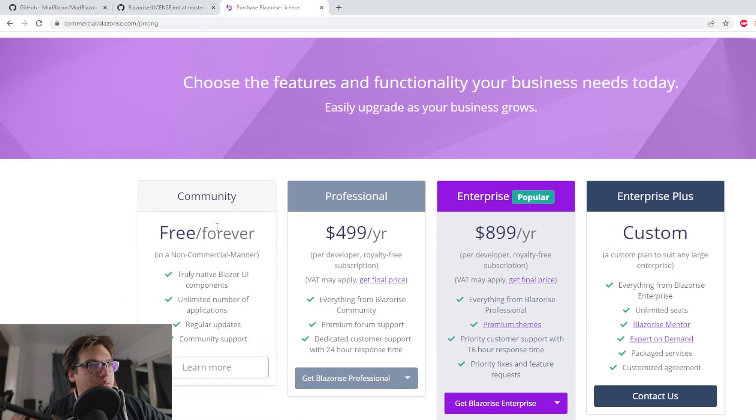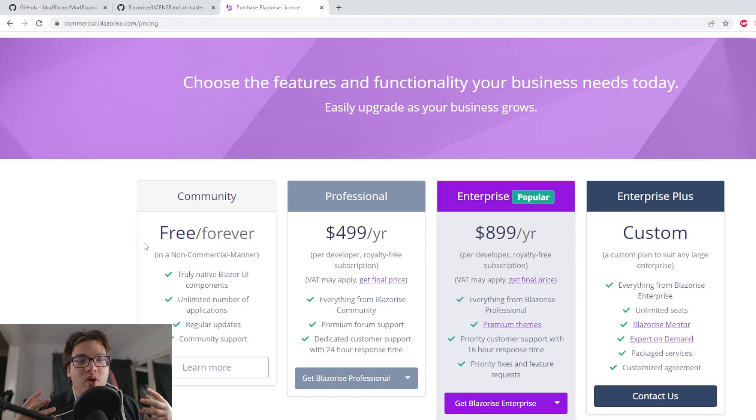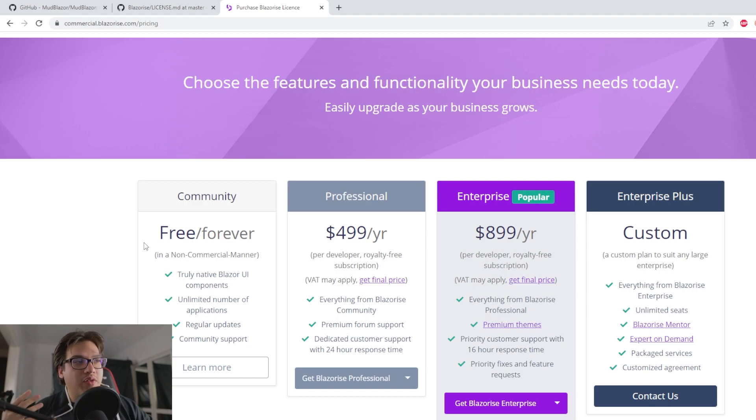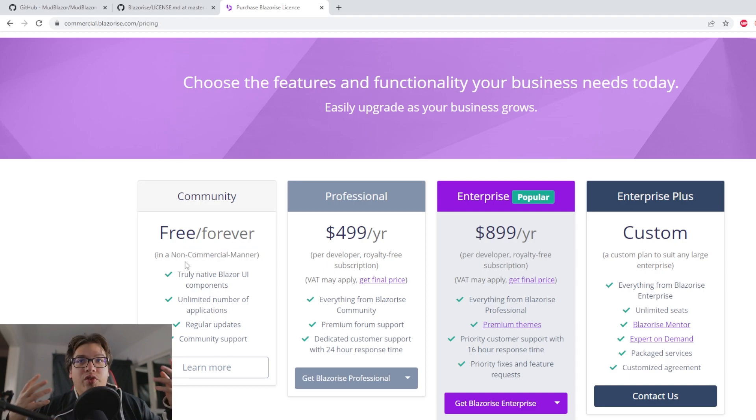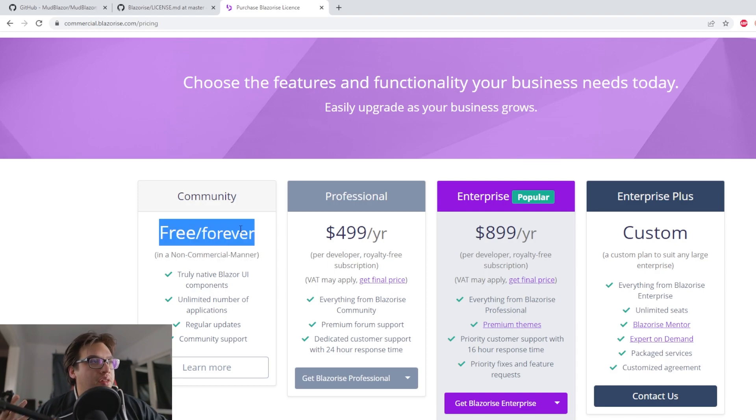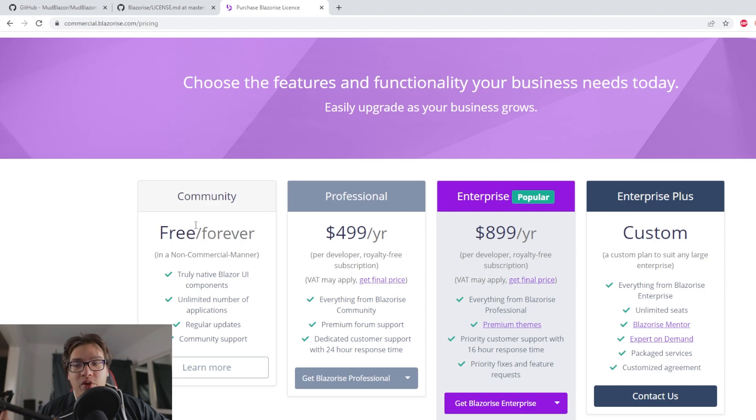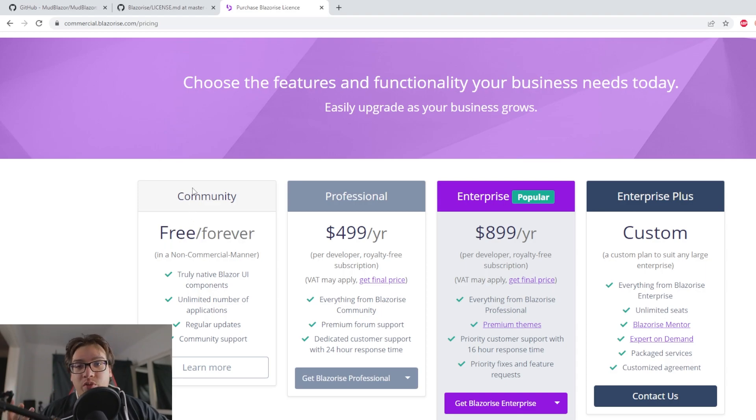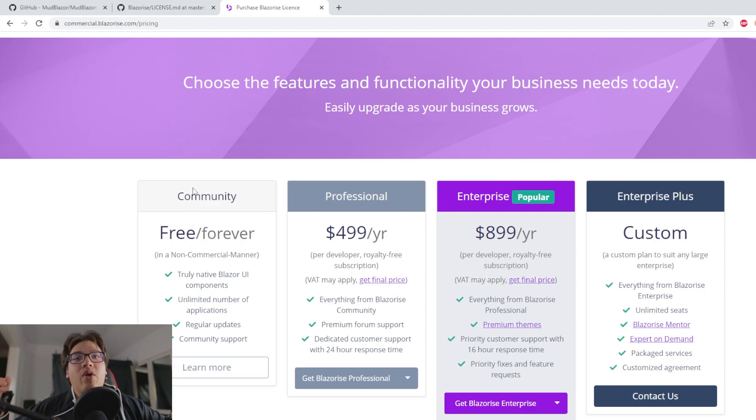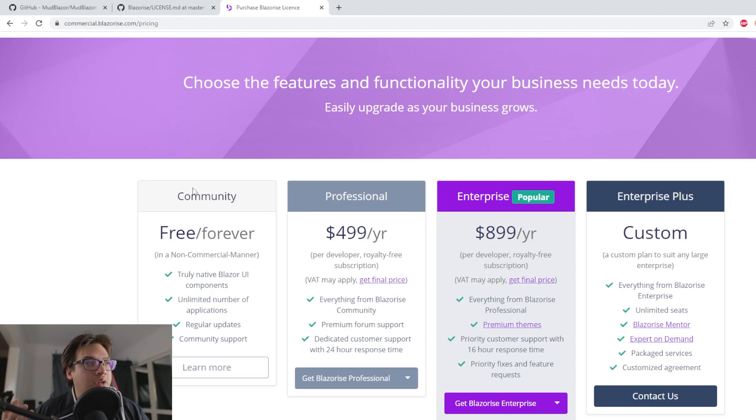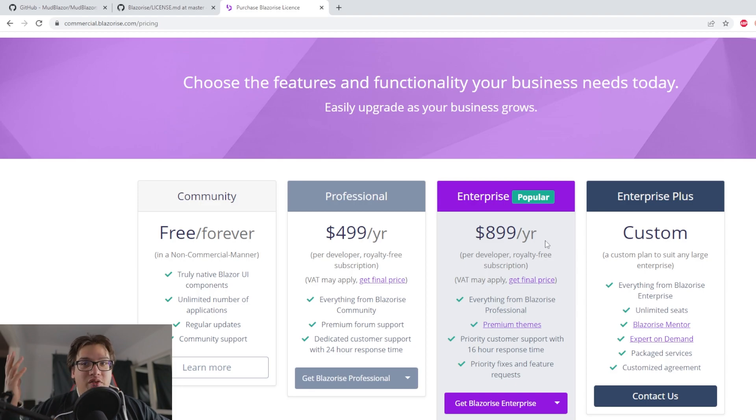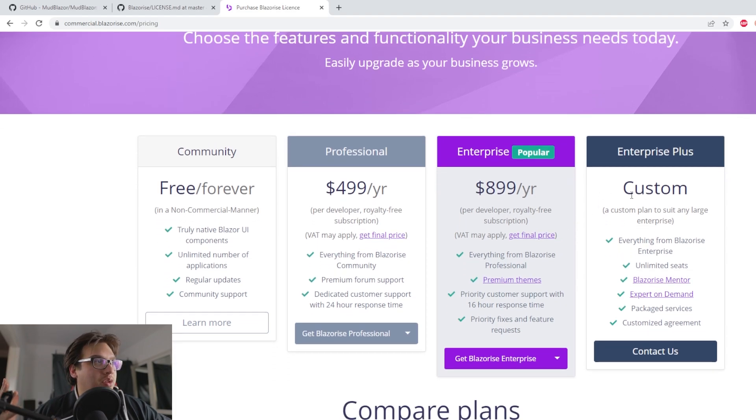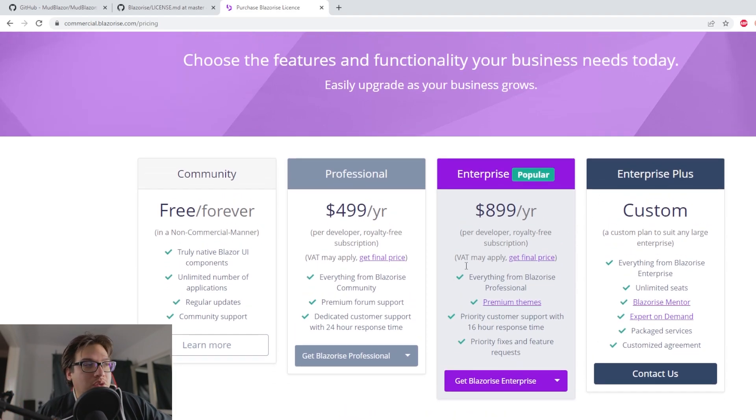The one that I was using was the community free forever one. So I wasn't going to use it to make any profit off of it, essentially. I only used it for a video, so I was good there. However, if you want to use BlazorEyes or consider BlazorEyes for your development, for something in production, you have to look at either the professional or the enterprise. And if you're big enough and you want something more custom, you could probably have that option too.